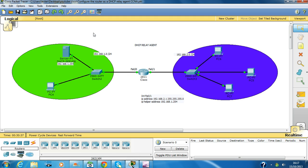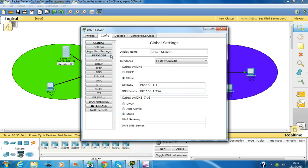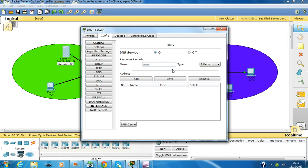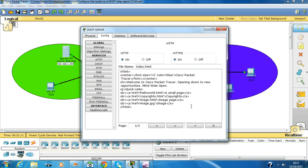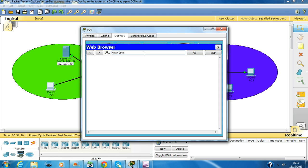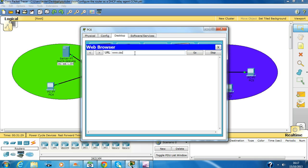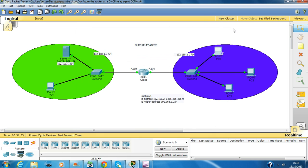One more thing I wanted to show you guys: if you want this server to act as a DNS server, you can access websites from this server if it has websites hosted. Let's create it quickly — go to DNS configuration, add www.cisco.com and give it an IP address on this server, click Add, go to HTTPS, toggle it, click close, then go on this PC and type www.cisco.com.